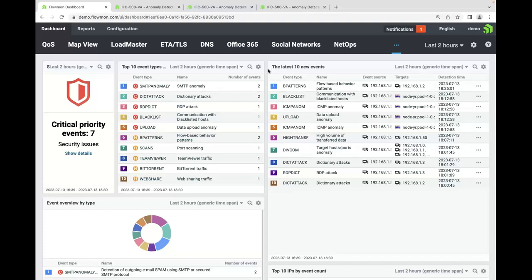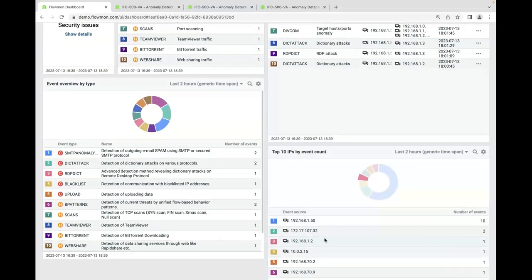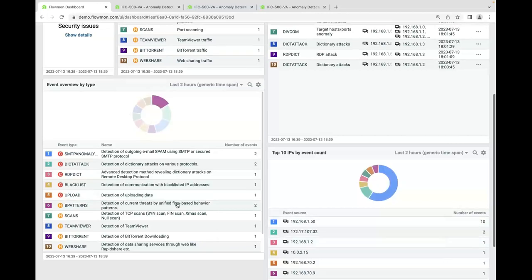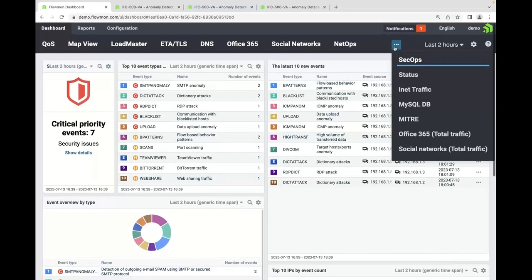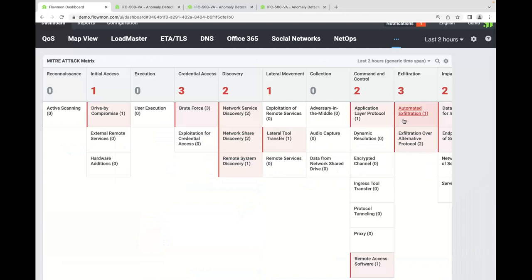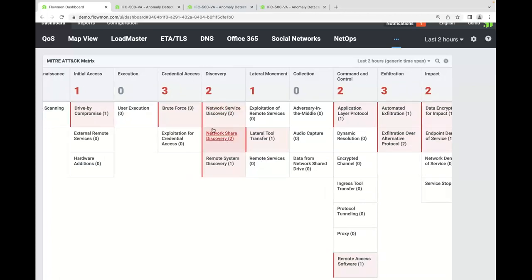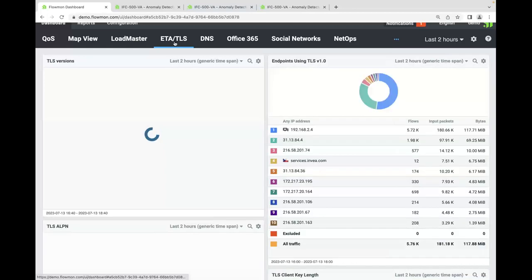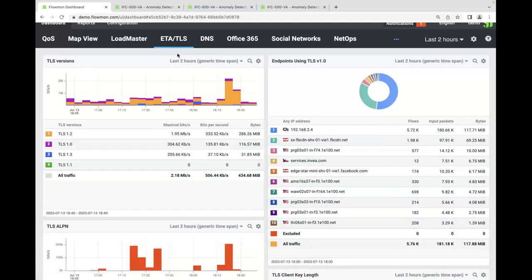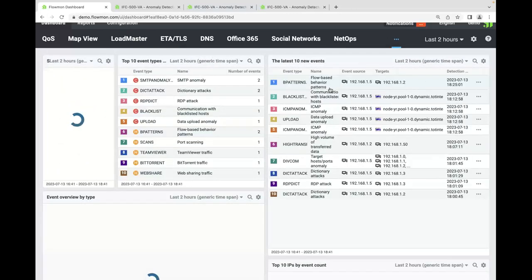I specifically like this dashboard that shows my events sorted by priority. I can see different IP addresses that have the highest number of events and different event types. Let me quickly go through a few of these dashboards. One of them is my attack framework, where I can clearly see different event types displayed on the lifecycle with regards to the lifecycle stage of that breach. Thanks to our deep observability, we can also help you with compliance monitoring — for example, looking at encryption used in my network.